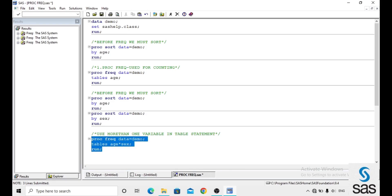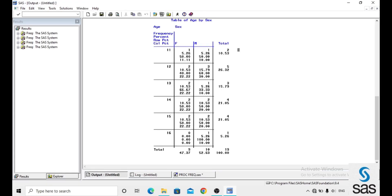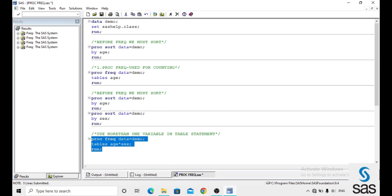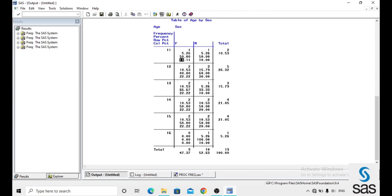Here we are applying PROC FREQUENCY on two variables and getting the output as a cross table. For age 11, there is 1 female and 1 male. For age 12, there are 2 females and 3 males. In the cross table, the first value is the frequency, then the percentage, then the row percentage, and then the column percentage — we get each of these for every combination of age and sex.